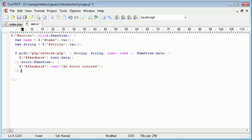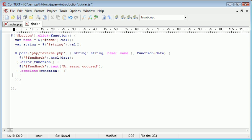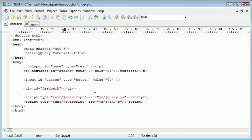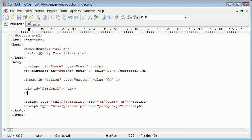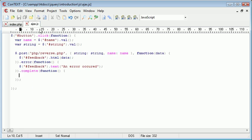So we also have .complete, and this is a callback function to run when the request is complete. So let's go ahead, and for this, we'll just alert. In fact, we'll create another div just under this one. And we'll call this messages. OK, so back into ajax.js.